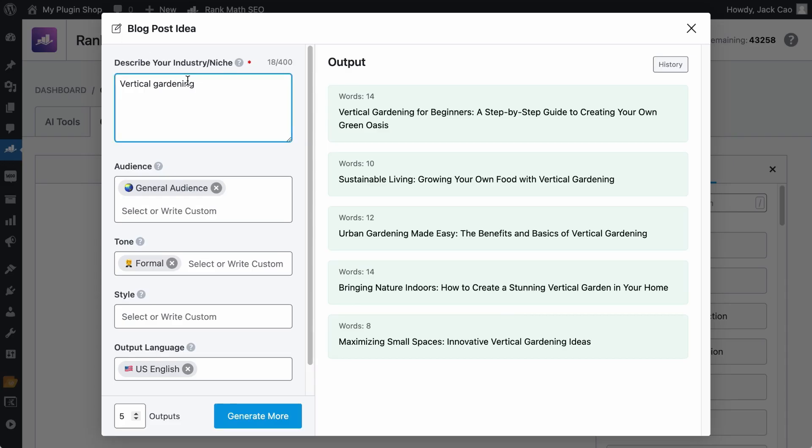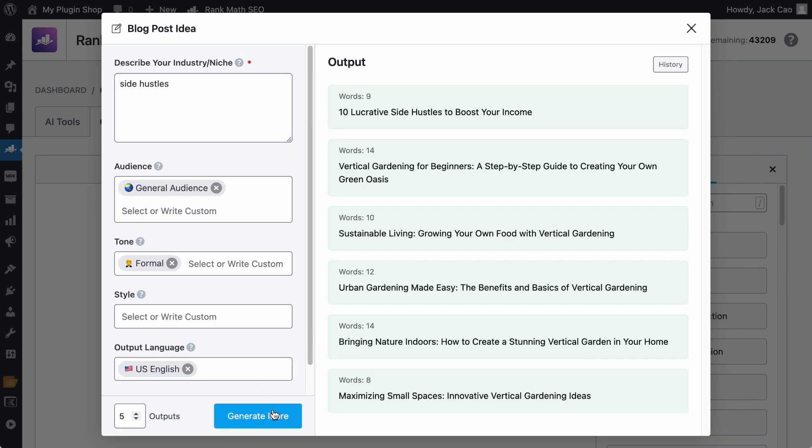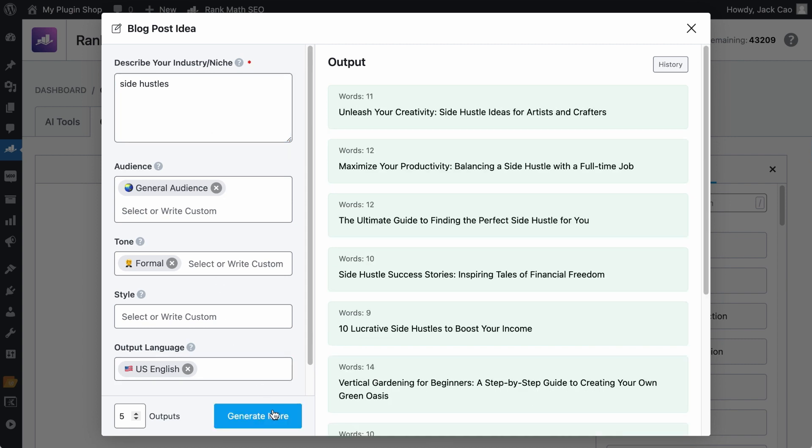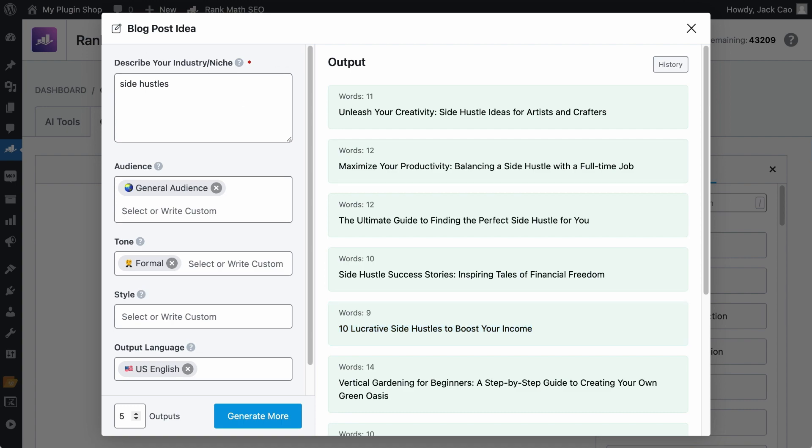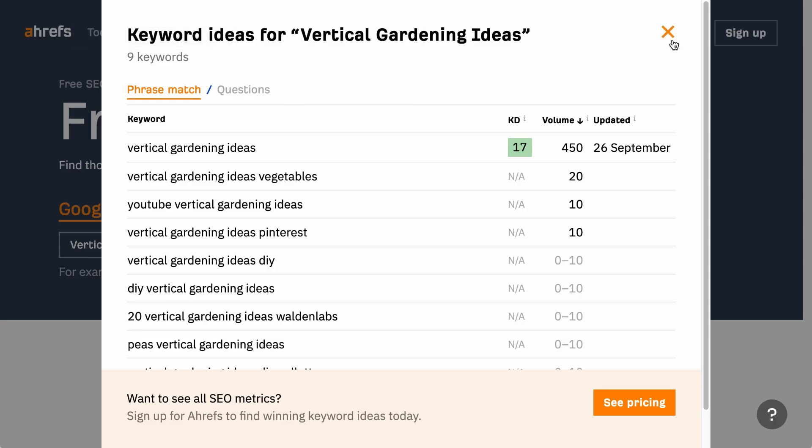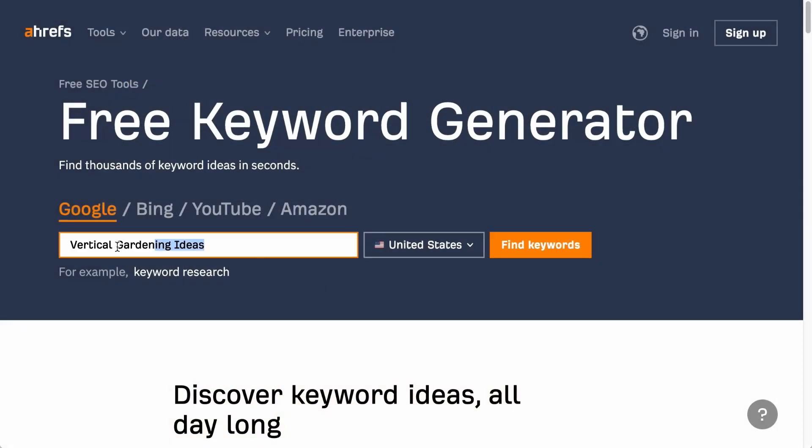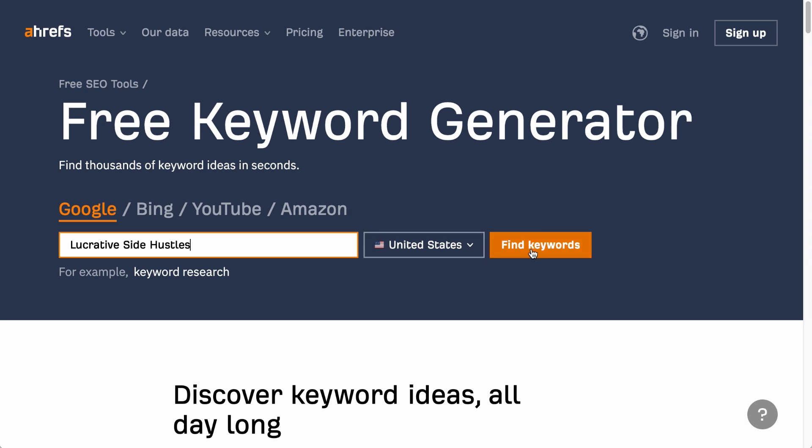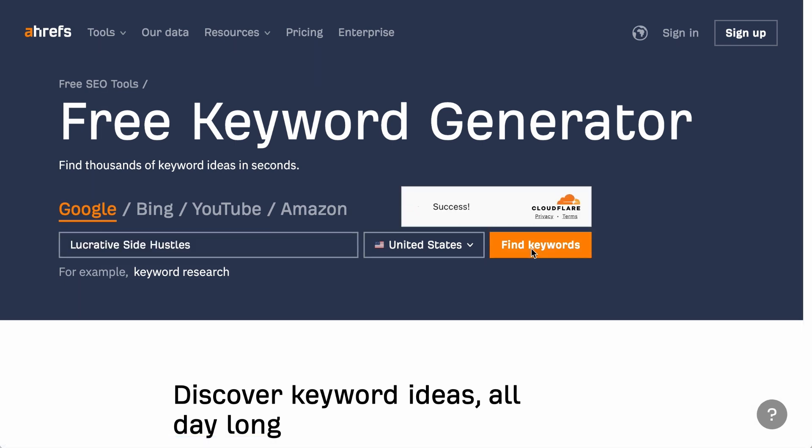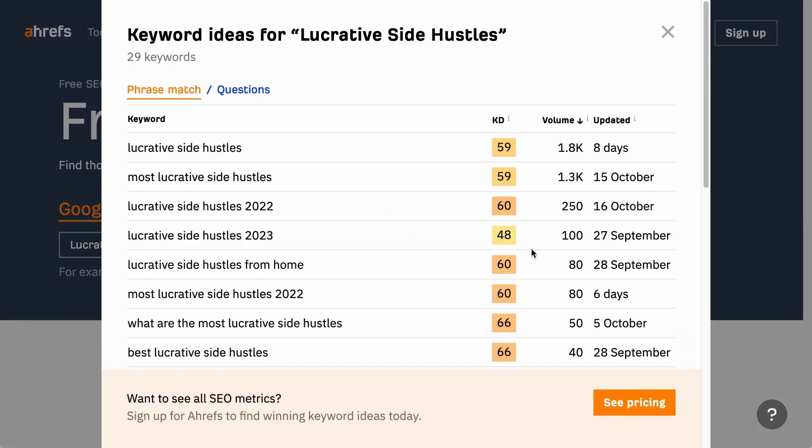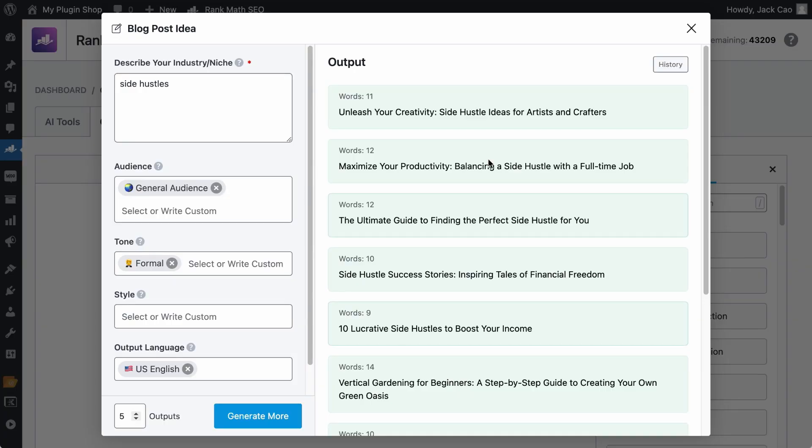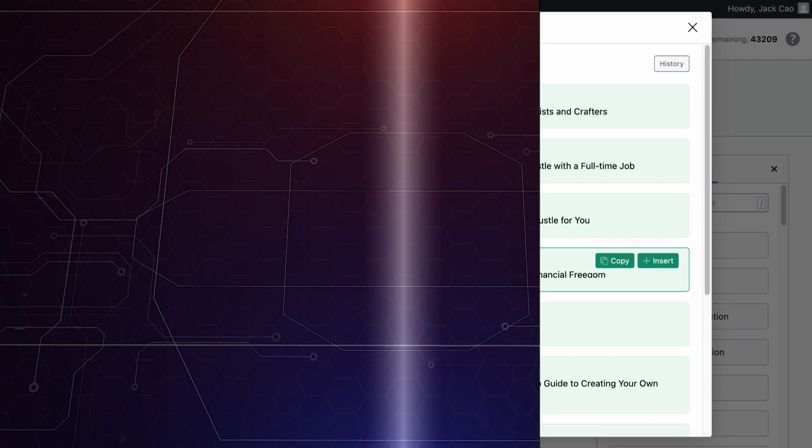And you will see search volume on some of the keywords. And if your niche is, for example, side hustles, just add side hustles to the field. Let's generate it. And let's check the search volume, for example, this. Go to the Keyword Generator. Paste the keyword here. Search for it. And this blog post idea has search volume. So this tool is great for you to find the next blog post idea to work on.